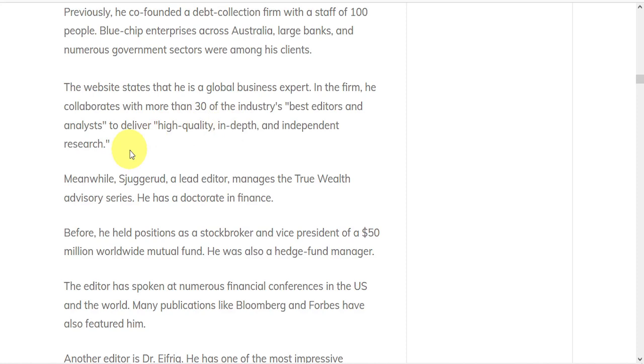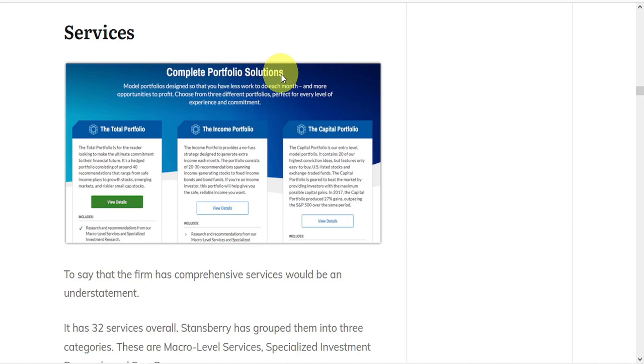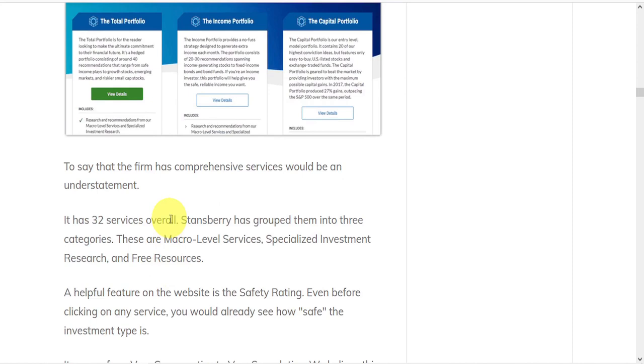So far as research products go, the firm aims to provide complete portfolio solutions. And to say they have comprehensive services would be an understatement. They have 32 services overall. And Stansberry's grouped them into three categories.